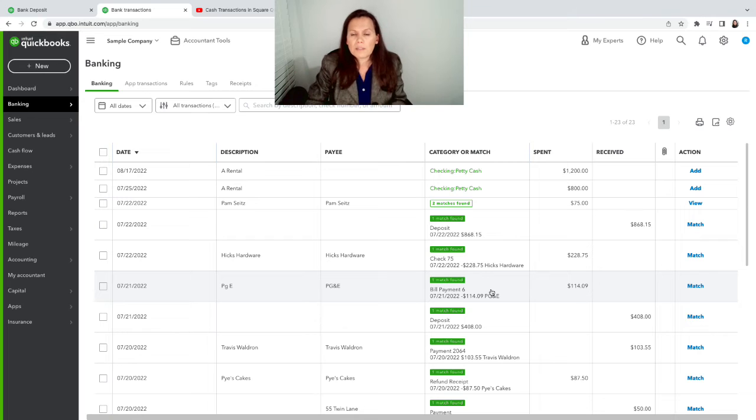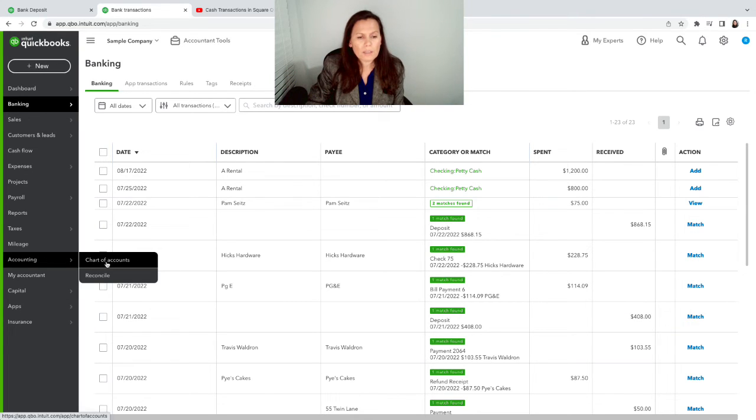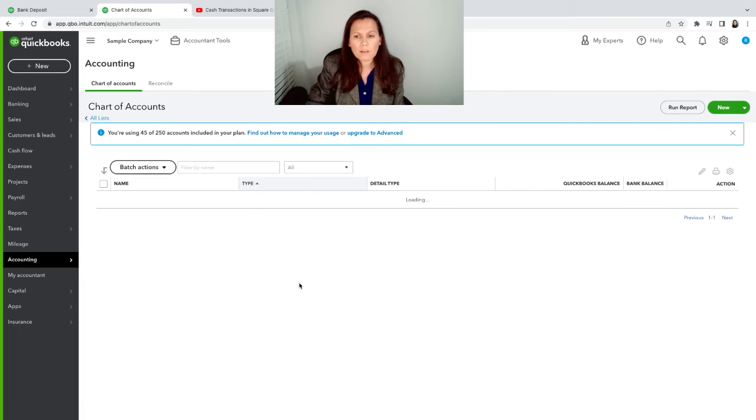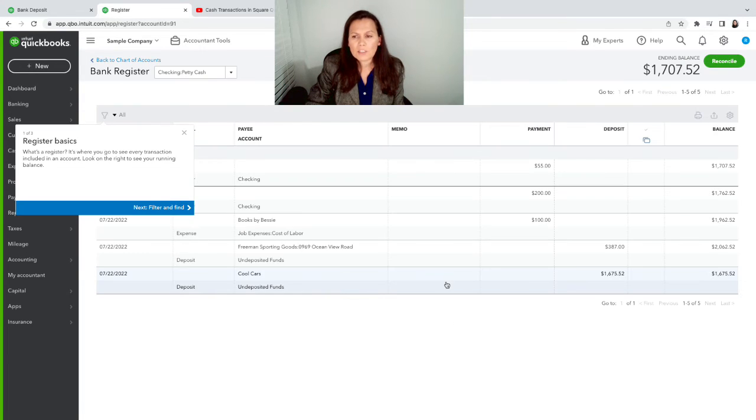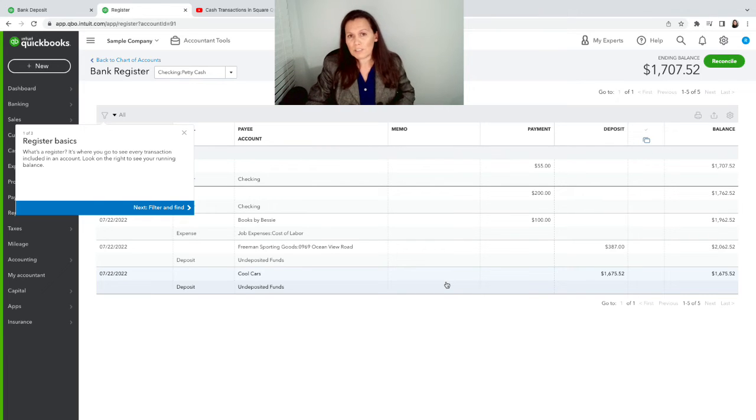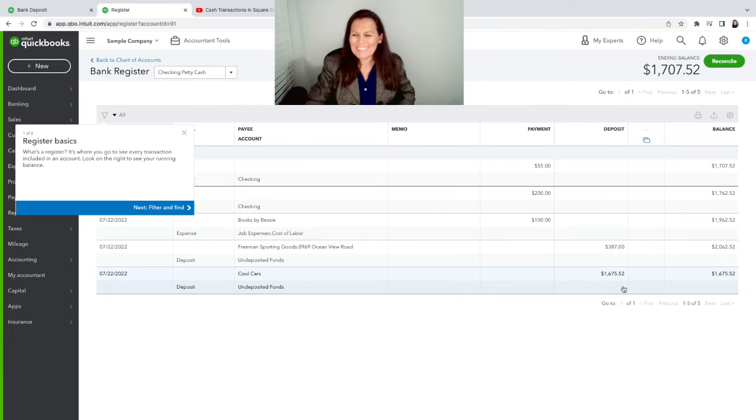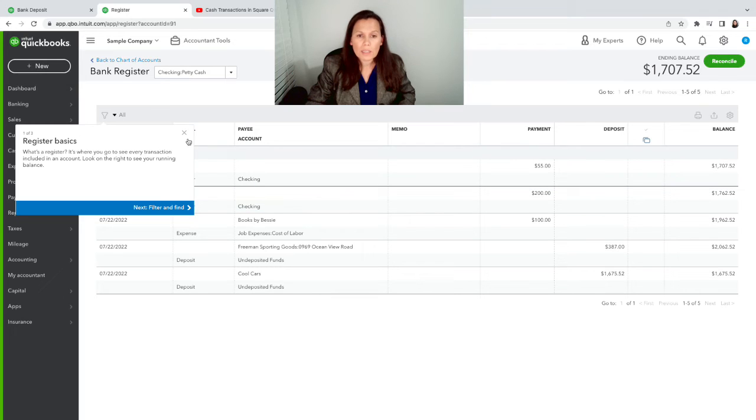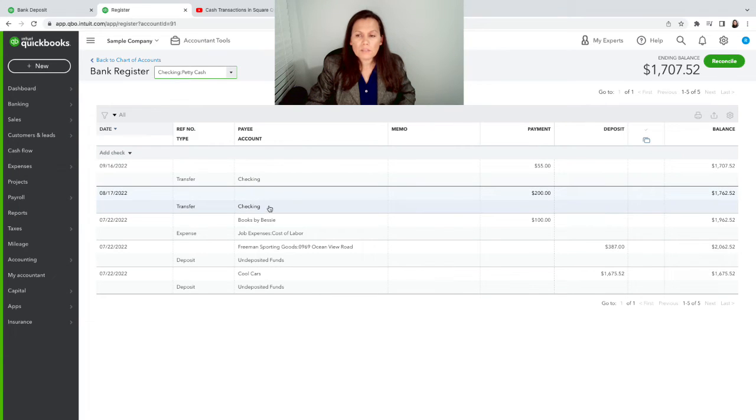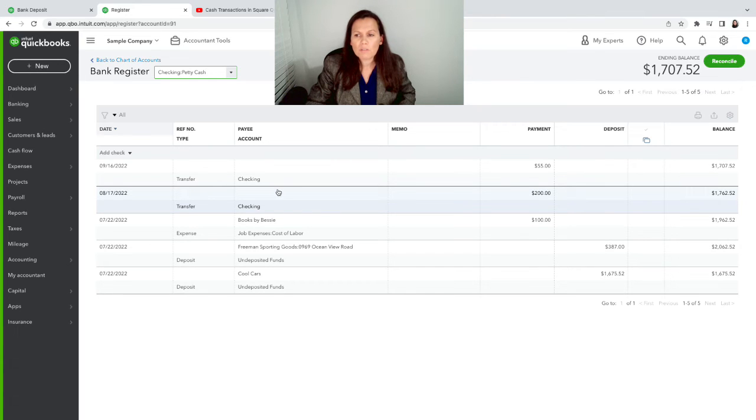I'm going to do the same with this transaction over here. And what this is saying is that I'm taking money out of the petty cash and I deposited it into the checking account. It's not a sale and it's not going to increase my tax liability. It's just going to show that I took money from one account and I put it in another account. In this case, it's petty cash. So if we go back into accounting and then chart of accounts, you'll be able to click on view register on the petty cash account. And you'll be able to see all the transactions that we just recorded.